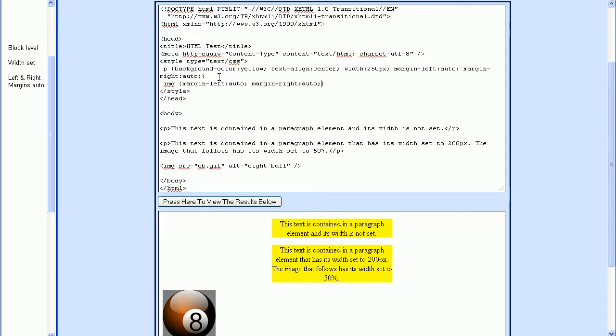We're not finished yet, but let's go ahead and press the test button. You'll see that nothing happens. The image is not centered even though we had the margin left and the margin right properties set to auto.